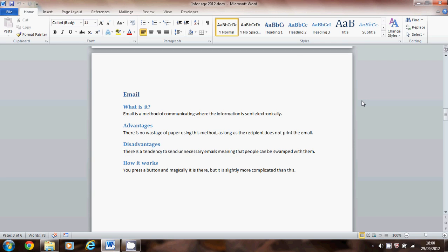Right, this video is going to show you how to set up a contents page. What you're looking at here is the first page of my report.